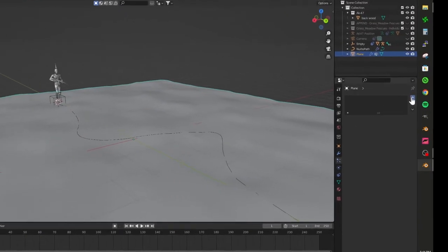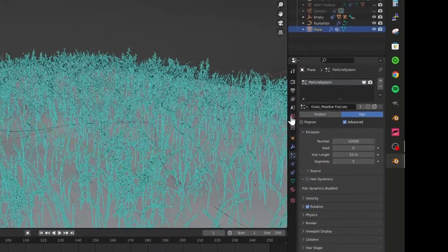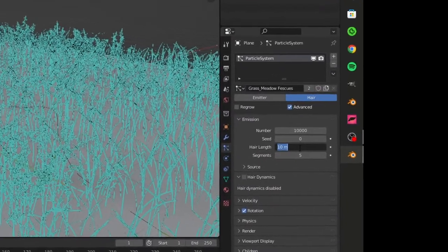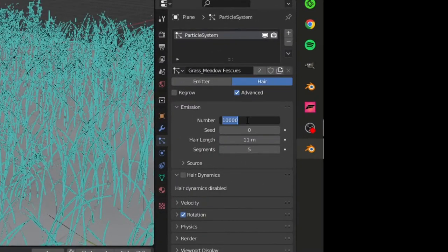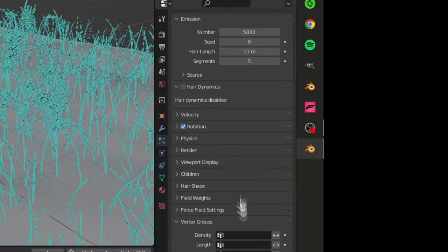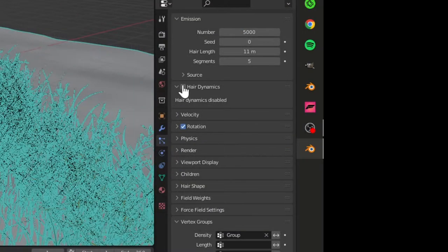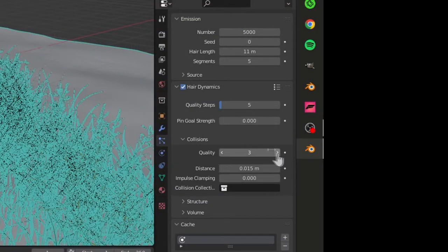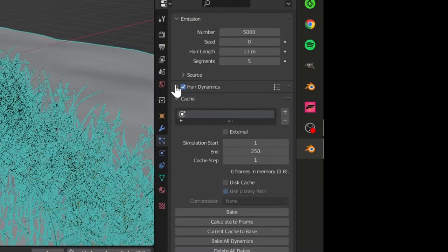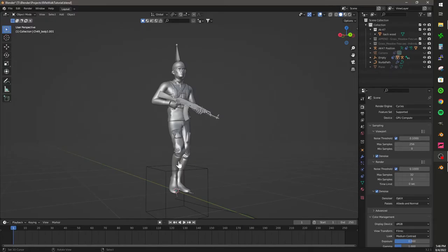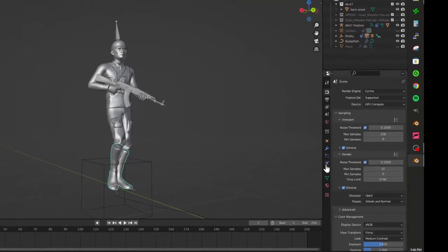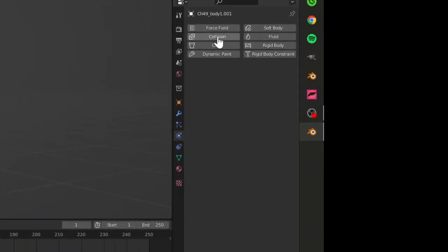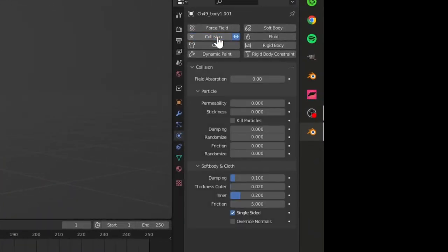Add grass to your scene and adjust the parameters to your liking. Add the density to your group and make sure that hair dynamics is checked. Add a collision modifier so that the character can interact with the grass.